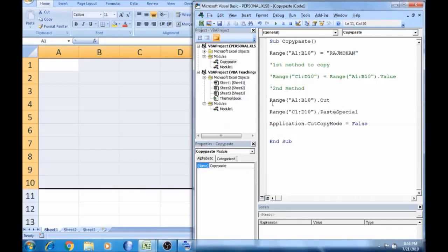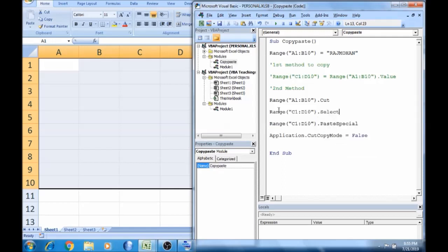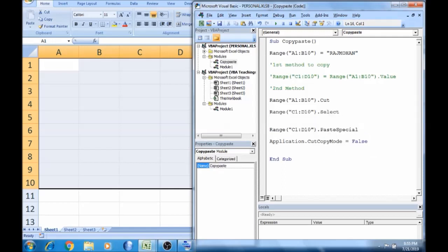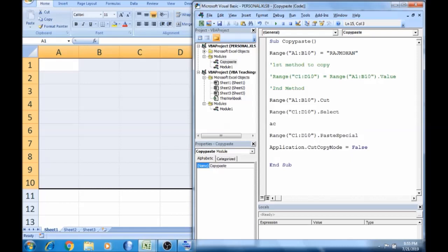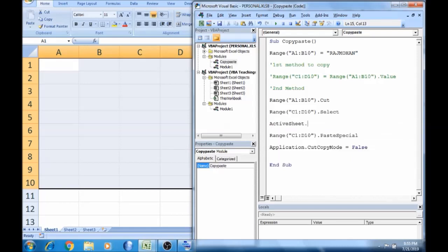Now, A1 to B10 is cut. If you want to select a range, you can select the range. Range, select, then paste using ActiveSheet.Paste.